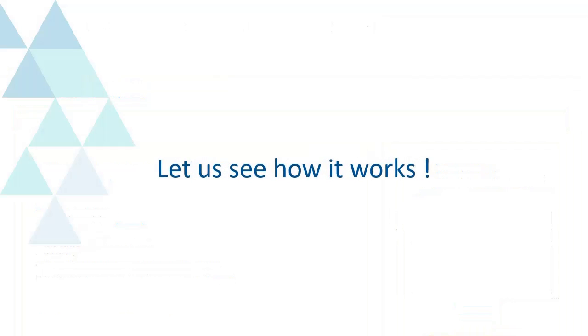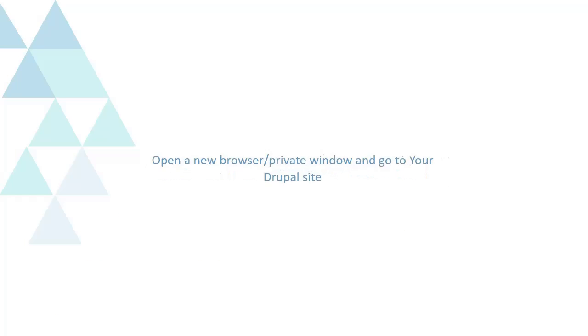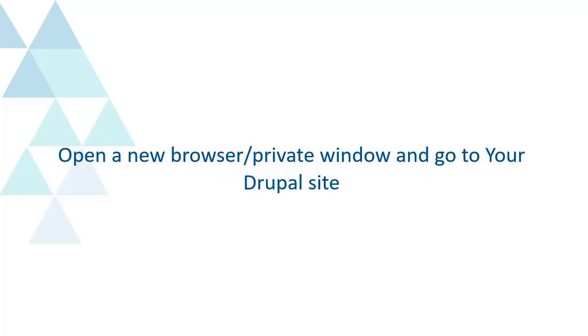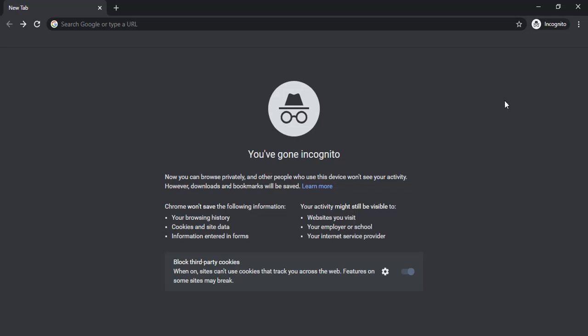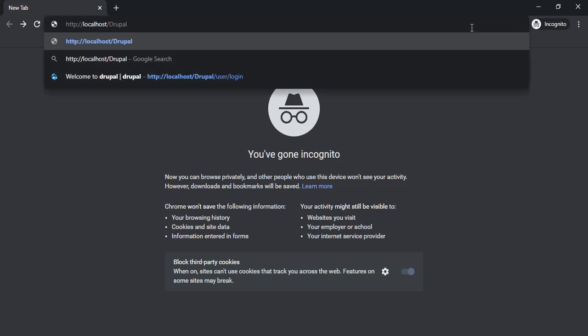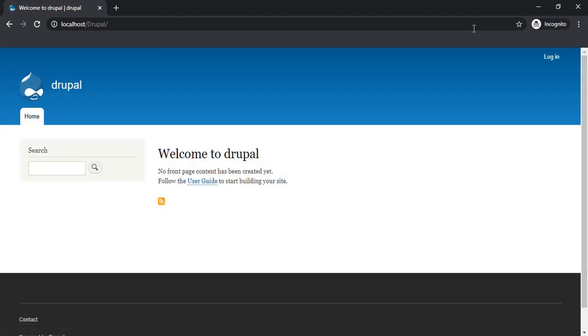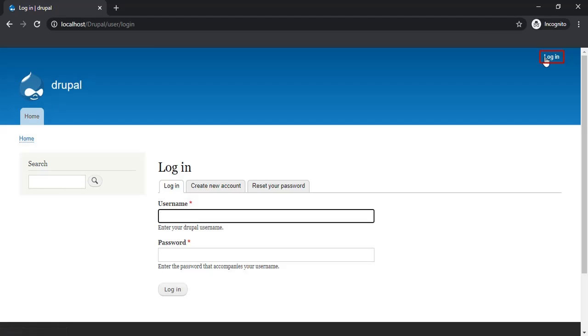Let us see how it works. Open a new browser private window and go to your Drupal site. Click on Login button and now log in using your AD credentials.